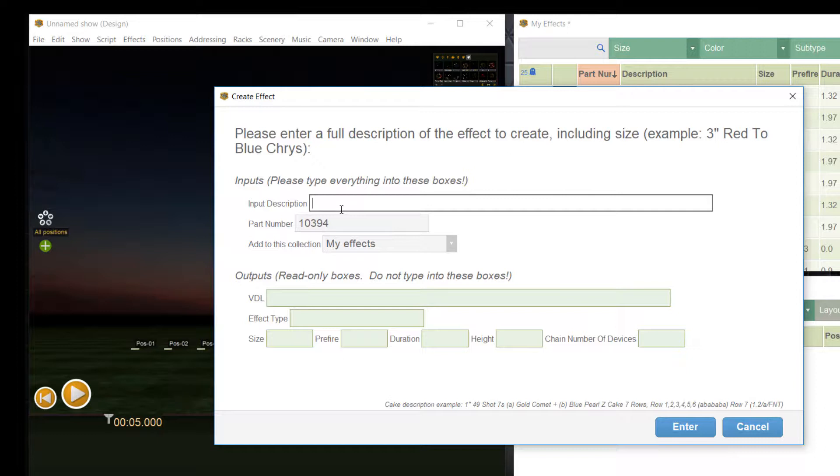Finale developed a special language to describe effects that is called VDL. VDL stands for visual description language. It is a set of rules and conventions for interpreting pyrotechnic effect descriptions based on pyroterms.